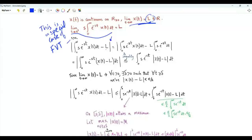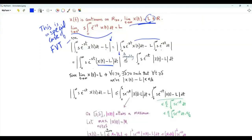L is multiplied by 1. We can write 1 as the integral t from zero to infinity of s e to the minus st. We can combine the integrals to get the integral t from zero to infinity of s e to the minus st times x of t minus L. Applying the triangle inequality for integrals, the magnitude of the integral is less than or equal to the integral of the magnitude of the integrand. Since s and e to the minus st are real and positive, the magnitude of the integrand is s e to the minus st times the magnitude of x of t minus L.